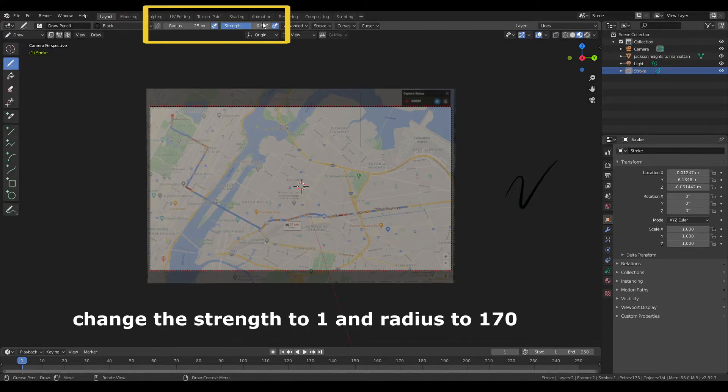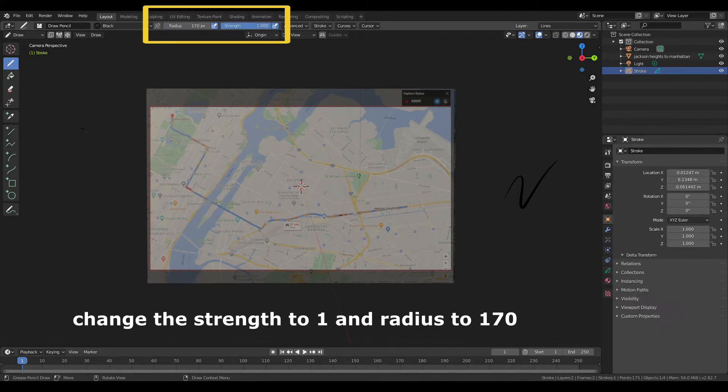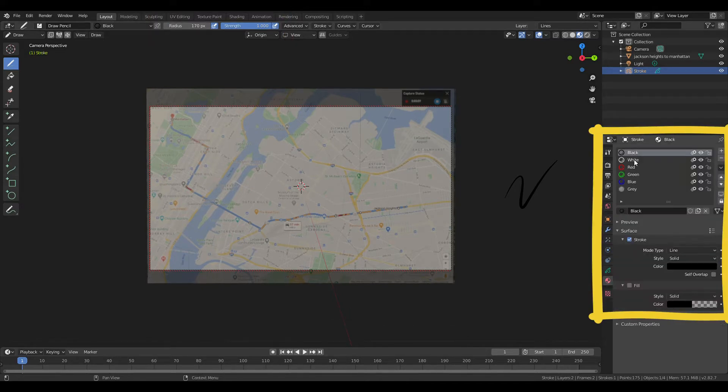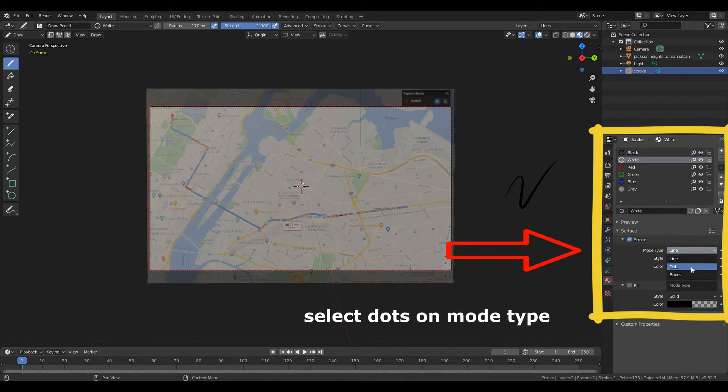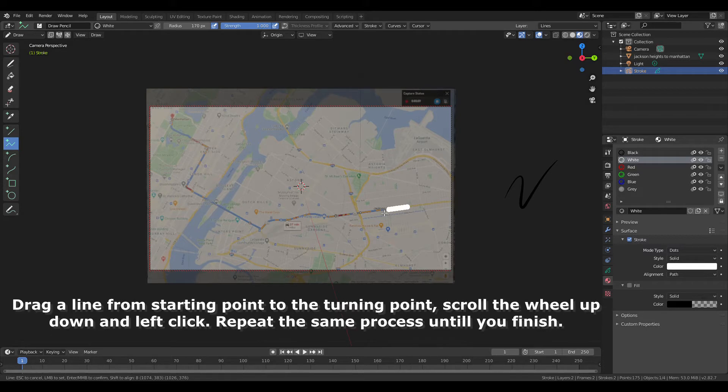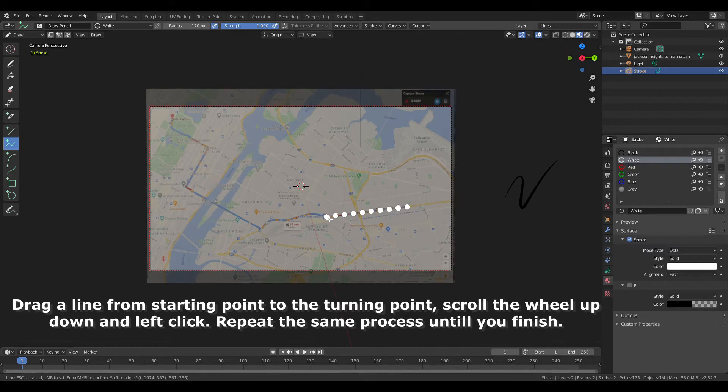Change the strength to one and radius to 170. Material properties, select the color white. Mode type, dot. From the tool box, select polyline. Drag a line from starting point to the turning point. Scroll the wheel up and down and left click. Repeat the same process until you finish.